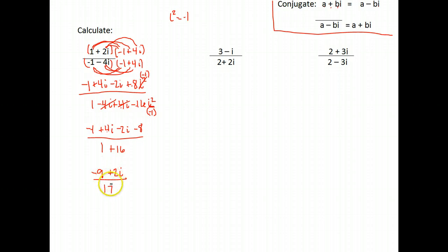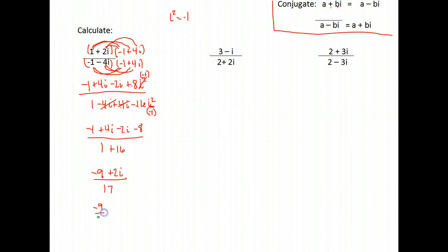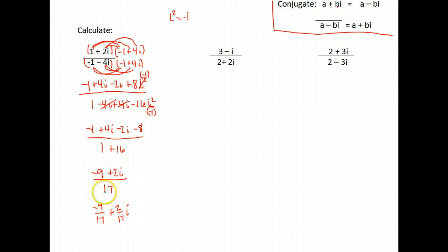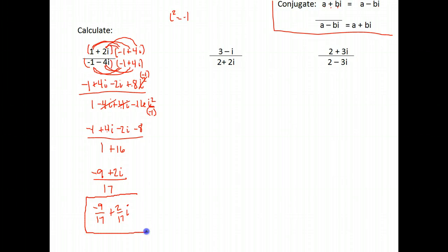Let's simplify. In the numerator, negative 1 minus 8 is negative 9, and 4i minus 2i is 2i. In the denominator, 1 plus 16 is 17. I'm going to separate into real and imaginary parts. You can split a fraction over the numerator, so this is the same as negative 9 seventeenths plus 2 seventeenths i. And that is the simplified answer.